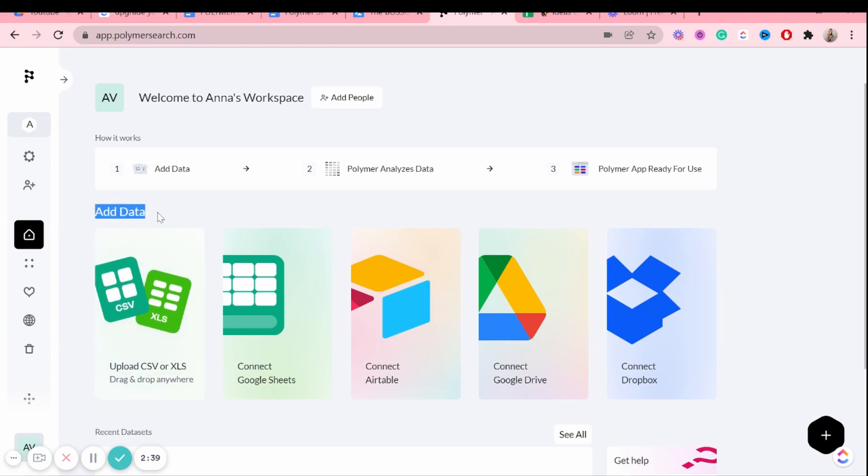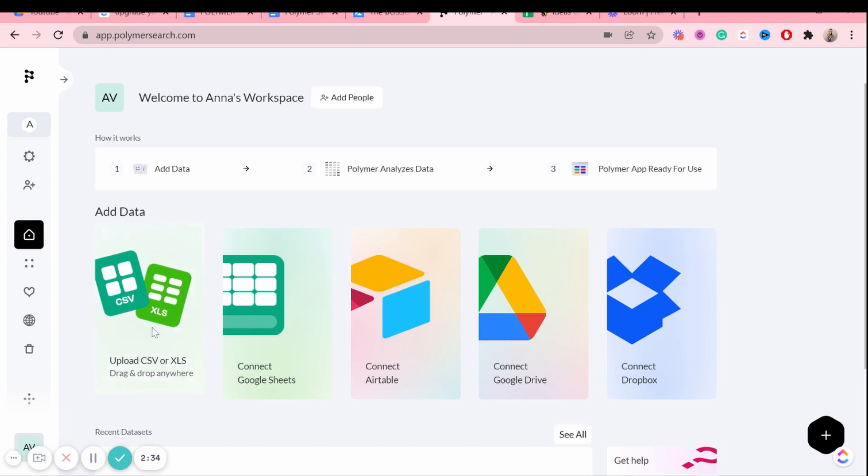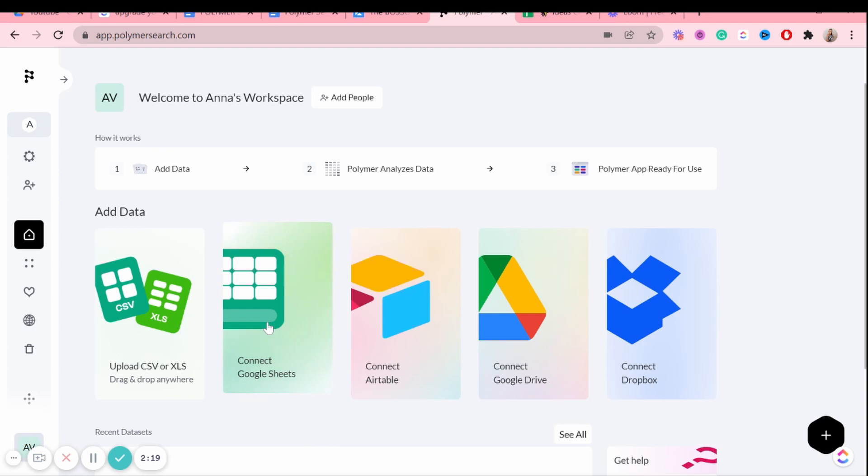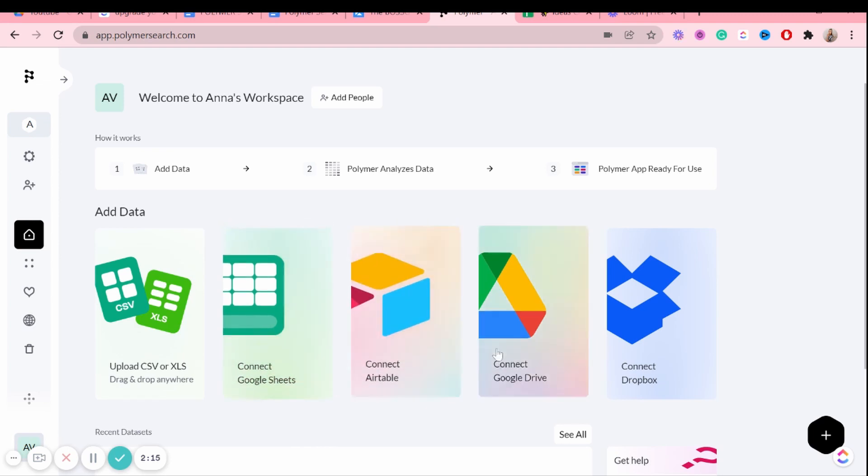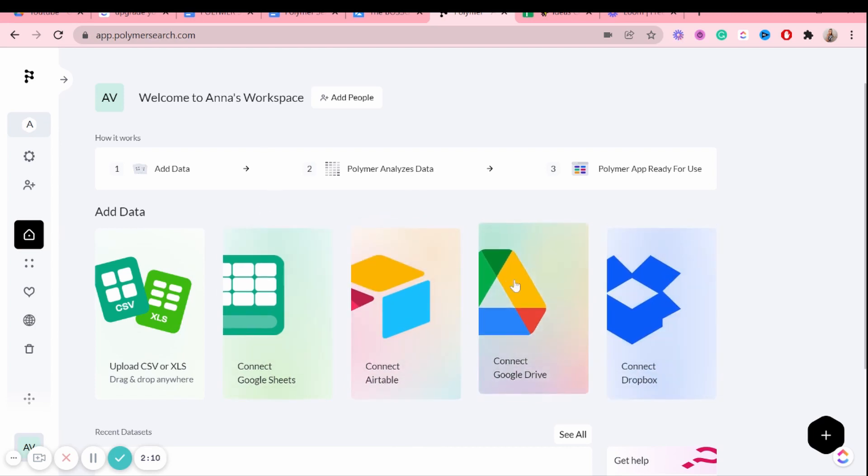So it literally just says add data. You can add data right here. You can upload a CSV or an XLS file. You can connect to Google Sheets. This is basically what I use because all of my spreadsheets are basically in Google Sheets. So this is the option I use the most because it's easiest to update your spreadsheets as well or sync them. Then you can also connect your Airtable, Google Drive or Dropbox. So there's quite a few options here.